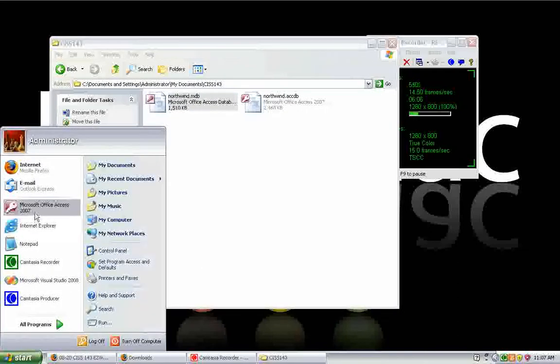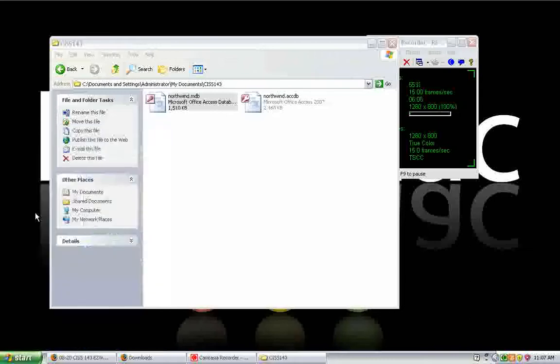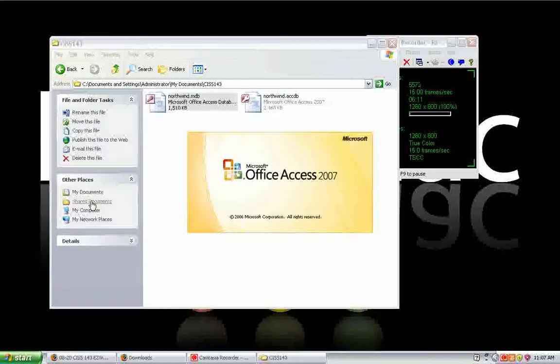Class, most all the ones we create will be creating from scratch. Therefore, you will go in and you'll create a blank database.